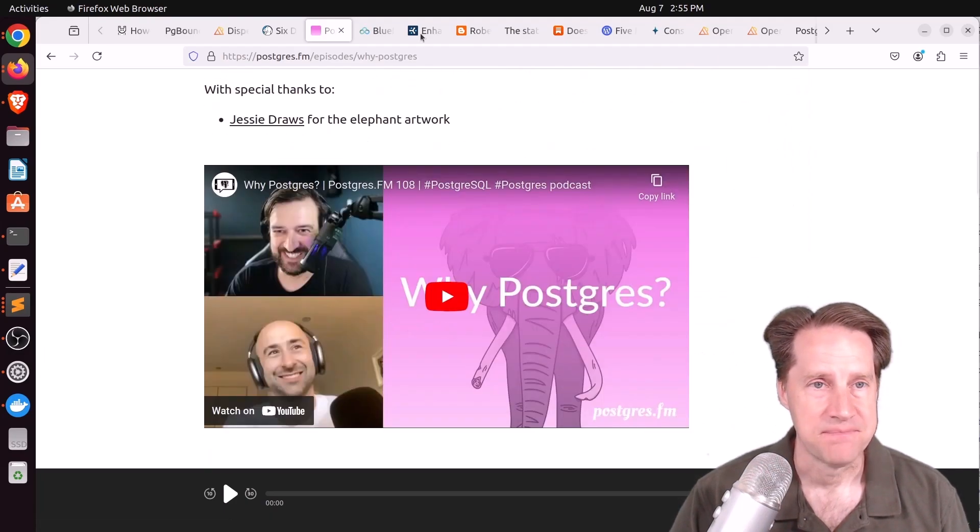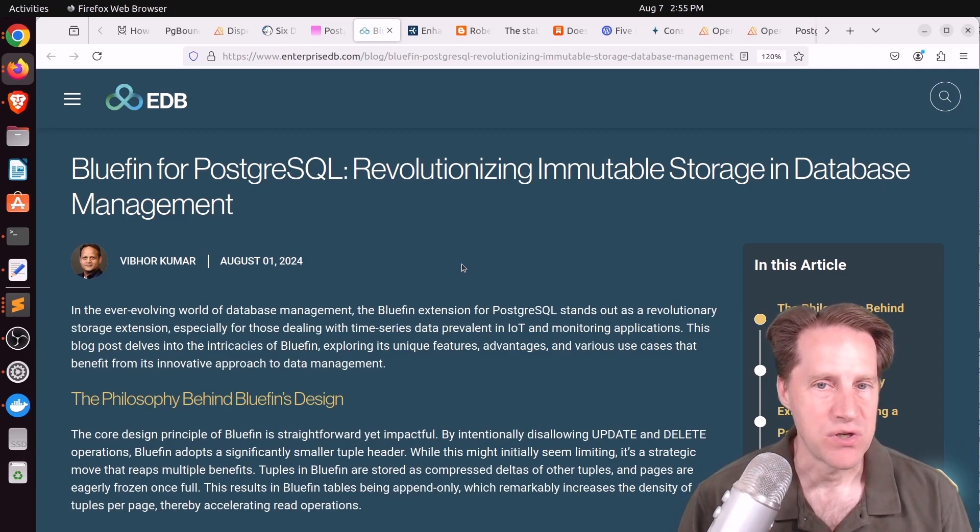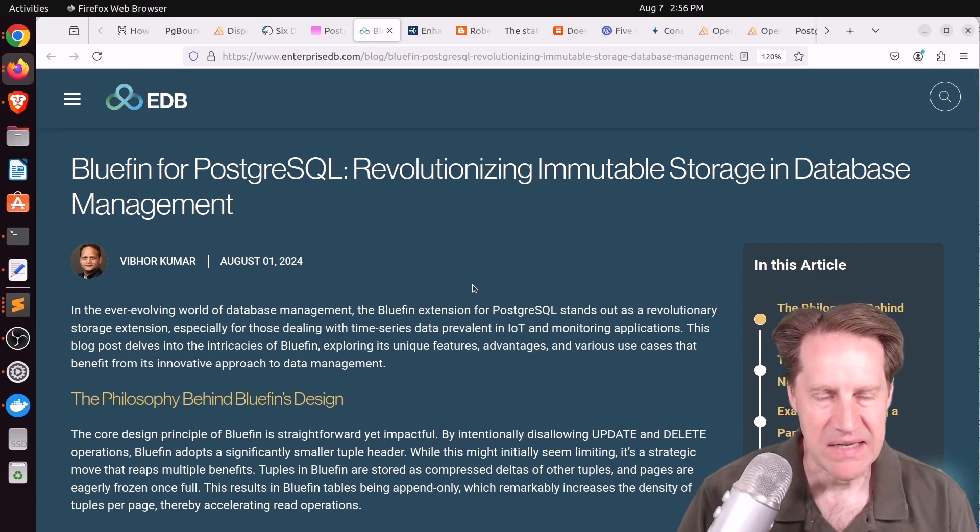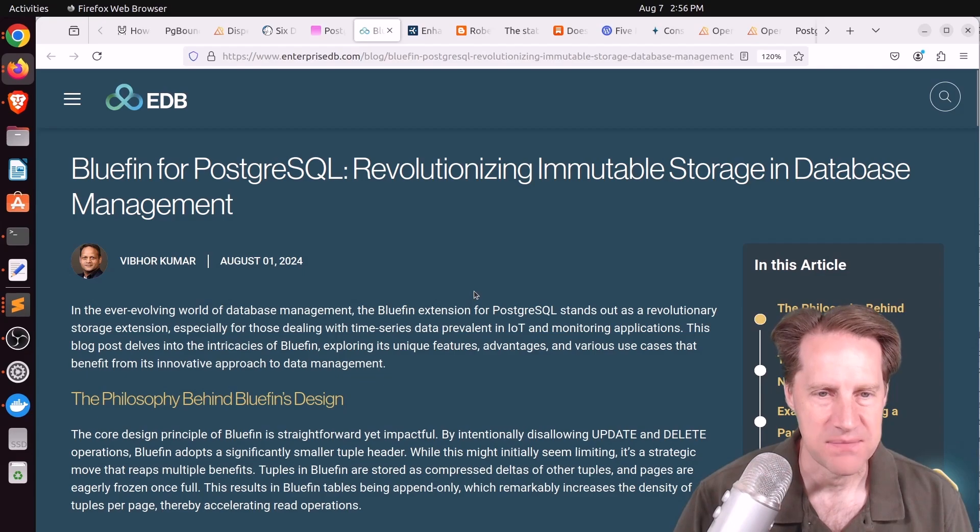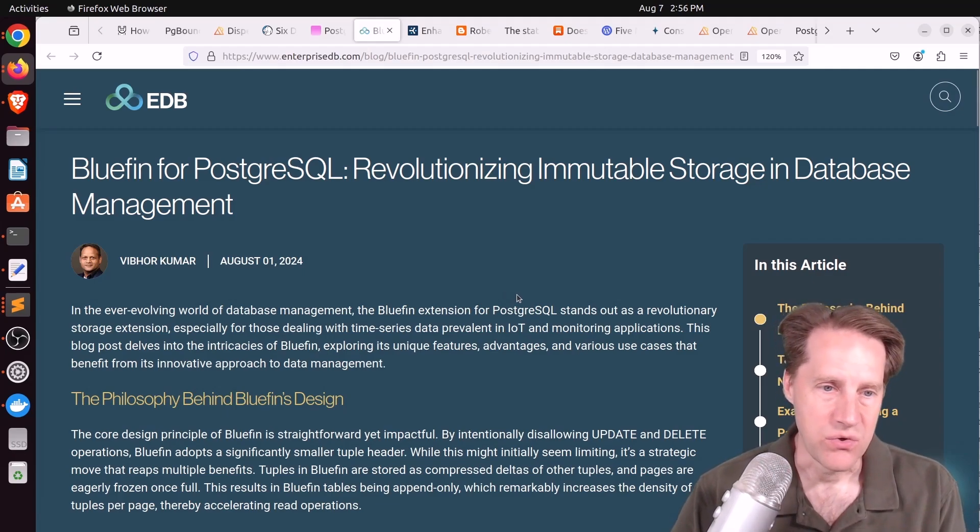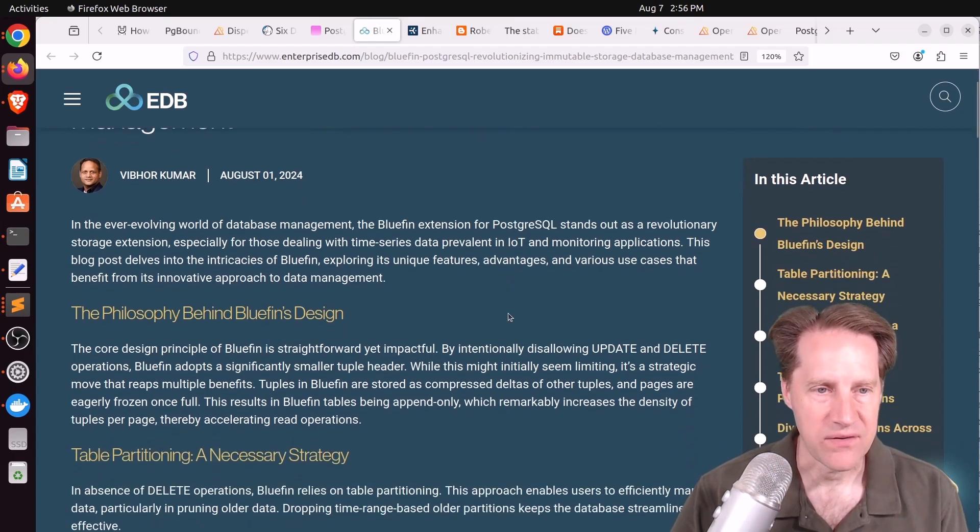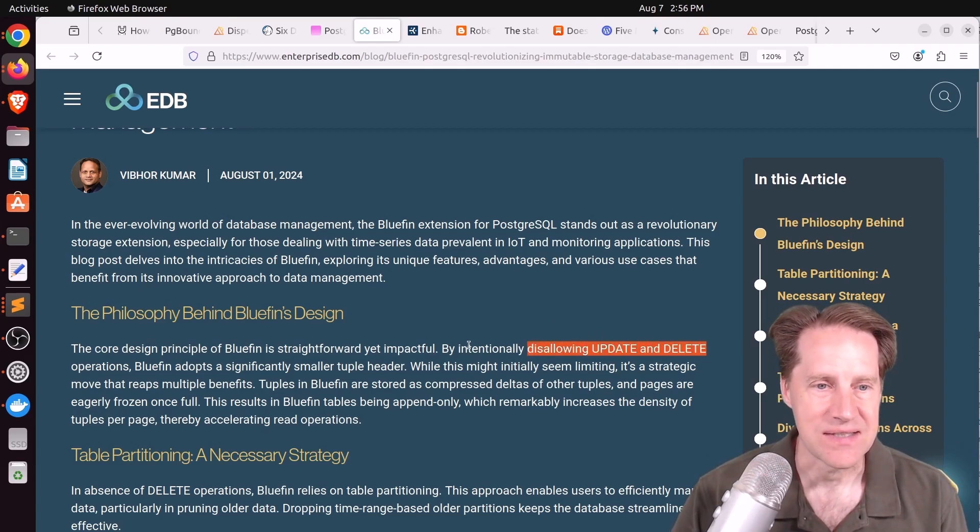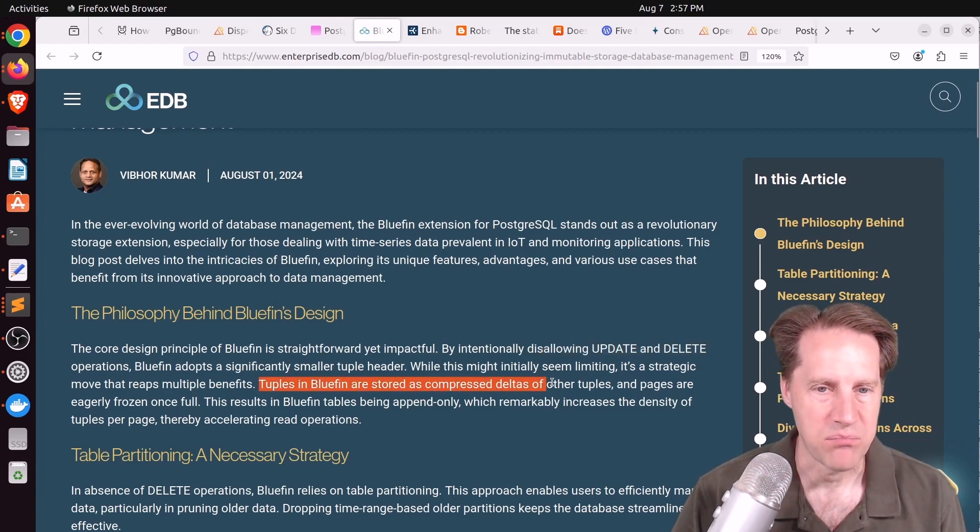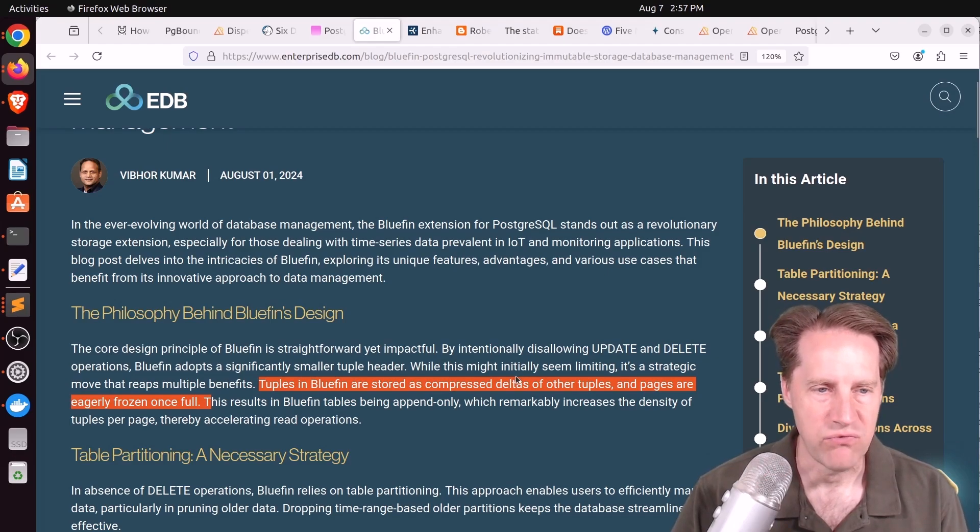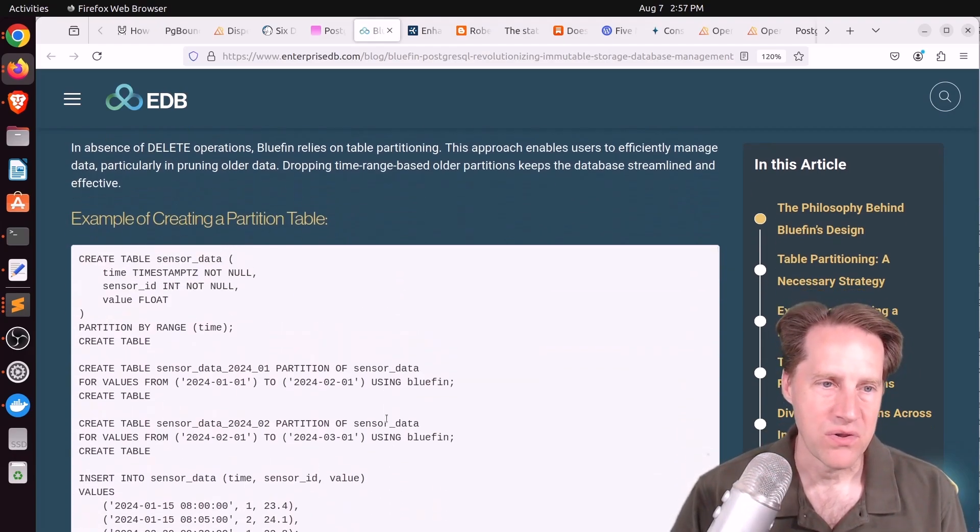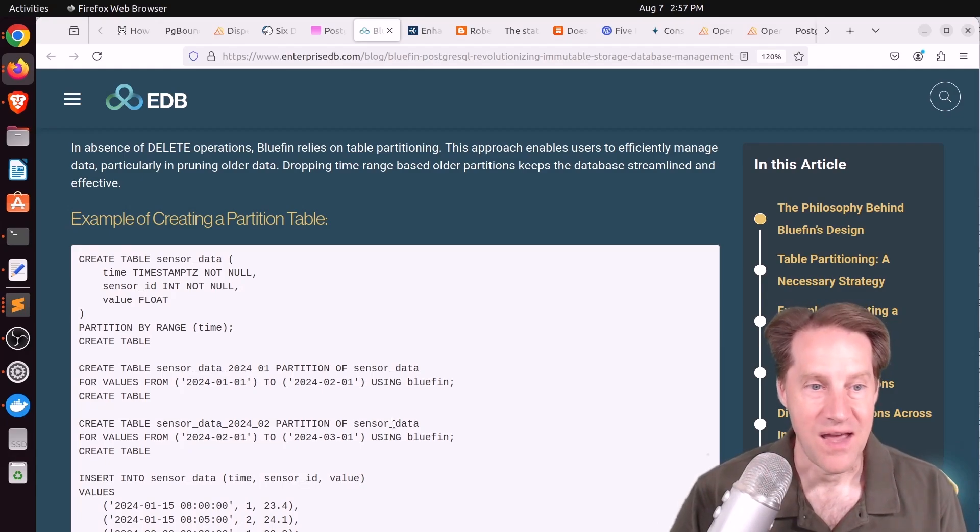Next piece of content: Bluefin for PostgreSQL, Revolutionizing Immutable Storage and Database Management. This is from enterprisedb.com. This seems to be a new feature of EDB, so I don't know if it's available anywhere else, but it's basically a new table access method. So as opposed to using the standard heap, it's another storage engine you can use with Postgres, and it basically only does immutable storage. So you're only allowed to do inserts or selects, so updates and deletes are disallowed. And they say the tuples in Bluefin are stored as compressed deltas of other tuples and pages are eagerly frozen once full. Now this new type of storage method allows them to really increase the density of the tuples per page which accelerates reading operations. But as a consequence of being immutable, the only way you can delete data is by deleting partitions, so basically partitioning is a required element of using the storage system.